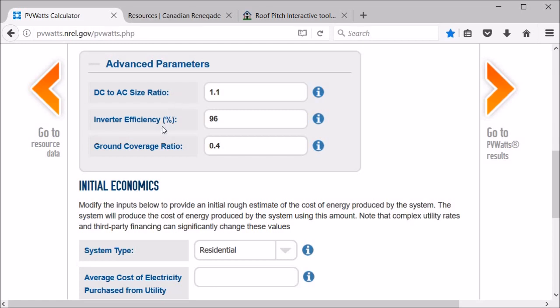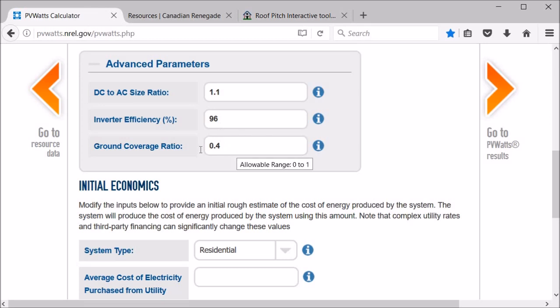The inverter efficiency, 96%, I think there's some inverters now that are 98%, maybe a little higher. They're slowly getting better, but we'll stay with 96 for this. And the ground coverage ratio, that's only for panels that are on an axis and can potentially shade each other. Because we have a roof mount system, that's not really a factor, so we're just gonna leave it. It's in there but it's not gonna affect anything I don't think.